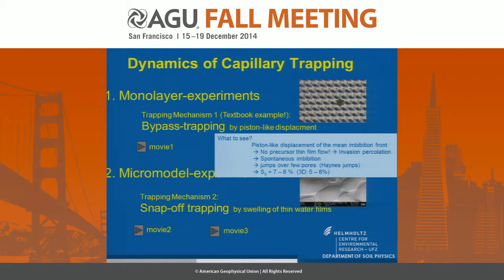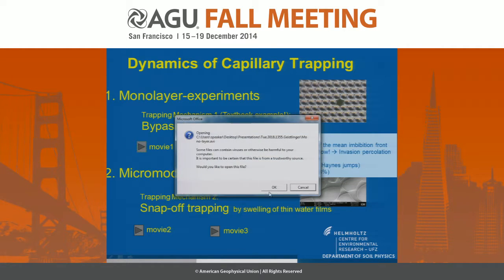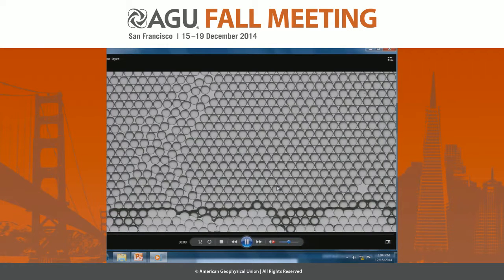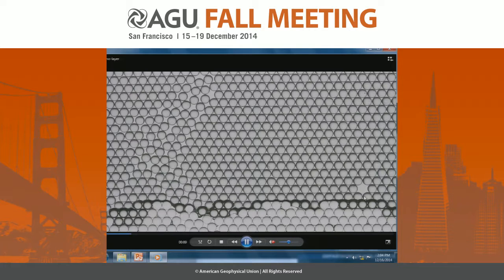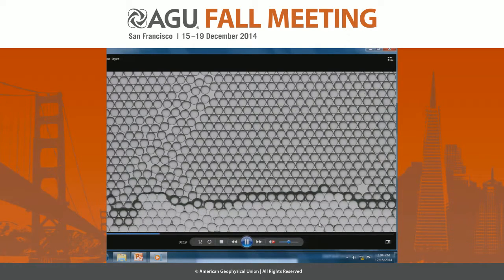In the monolayer experiment we observe piston-like displacement and spontaneous imbibition, and we observe the same trapped gas saturation as in our 3D column. Looking at macro pores, the water goes around and the gas bubble becomes trapped in the macro pore. We also see single trapped gas bubbles but also long ganglia-like trapped gas clusters.